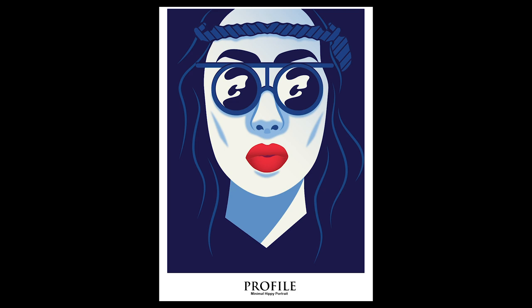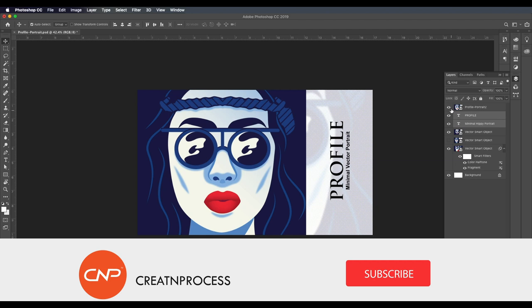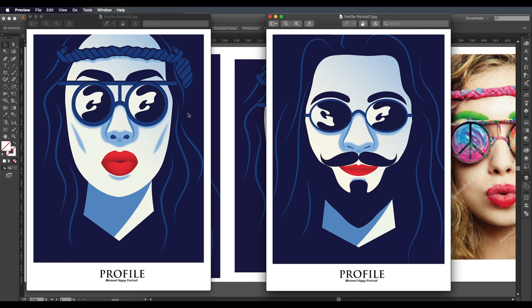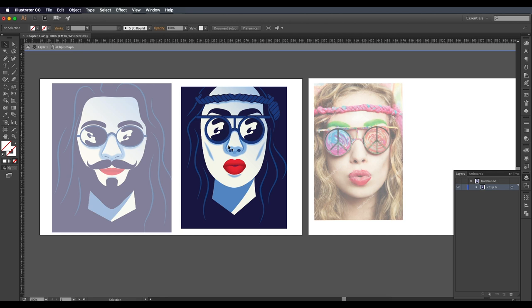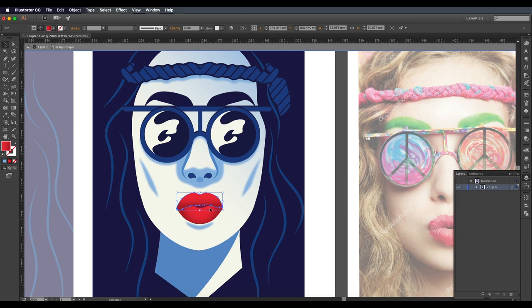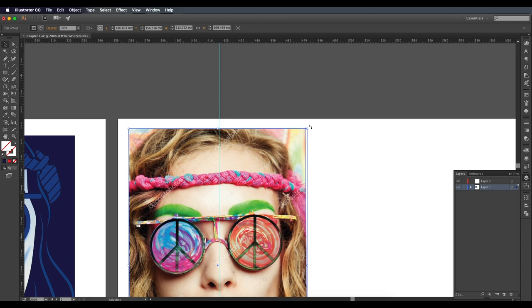Welcome back to another episode of Creator Process. In this tutorial we're creating a profile vector portrait design inside Illustrator. The design is very simple — we extract a few facial details and create a vector design. We'll be using any portrait image. I'm aligning it according to the design and using the ruler tool to find the center line.